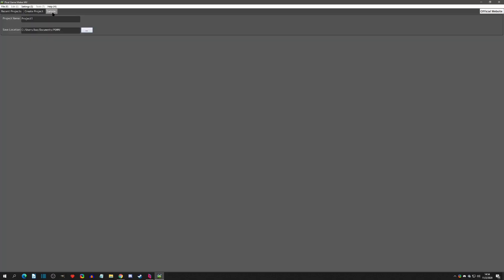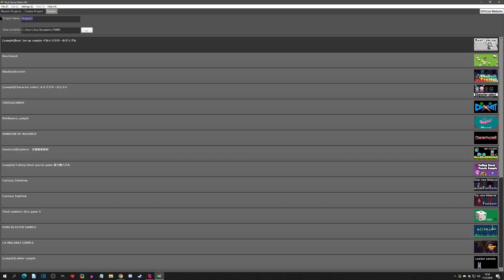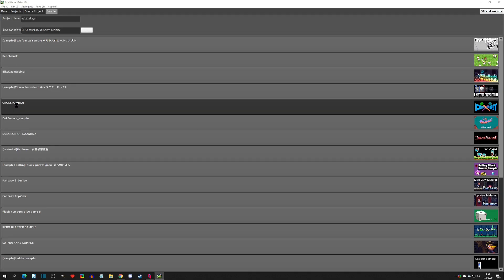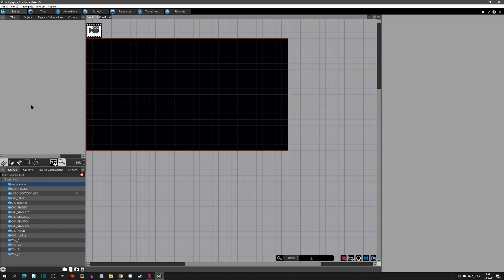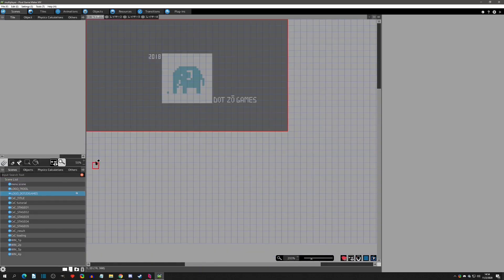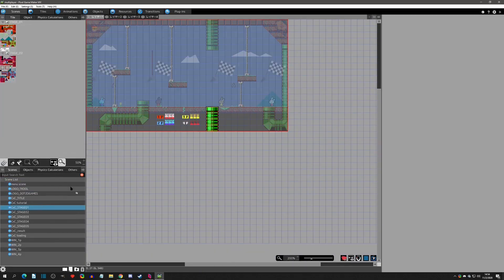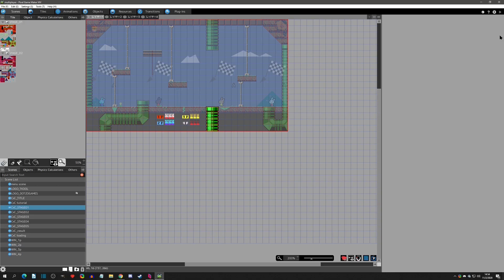And I want to test a multiplayer game that comes as a sample project, and that is going to be Cross Carrots. So I'm going to add this sample. Then we can see that stage one here - you can select your character and it's kind of like a fighting game. So now we're going to try this in Parsec.